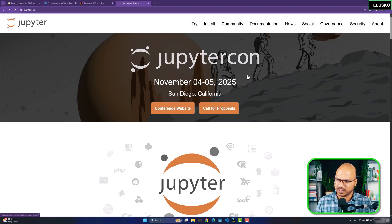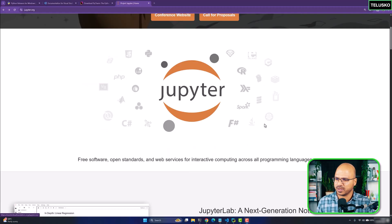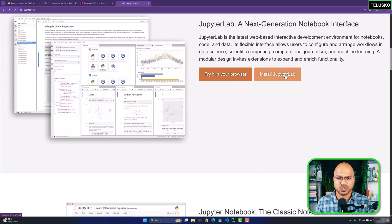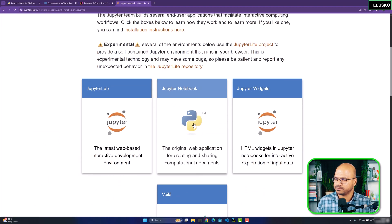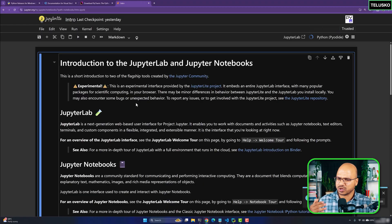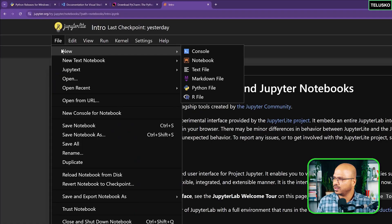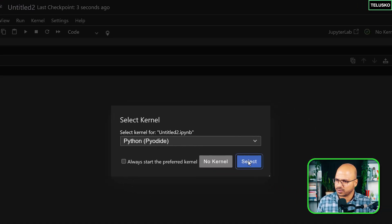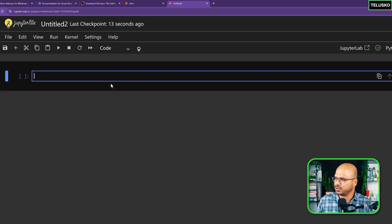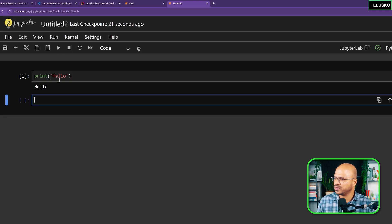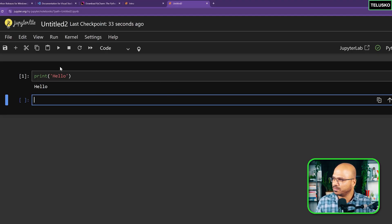Now for Jupyter — we won't install it locally, we'll try it online. Click 'Try it on your browser' then select Jupyter Notebook. You'll see a pre-built interface. Click File > New Notebook, select Python as the kernel, and you're ready. Type print('hello') in a cell and click Run — you'll see the output below.